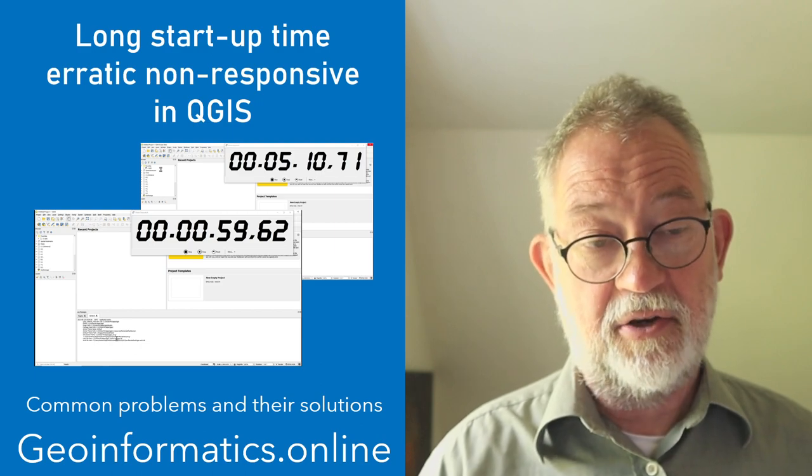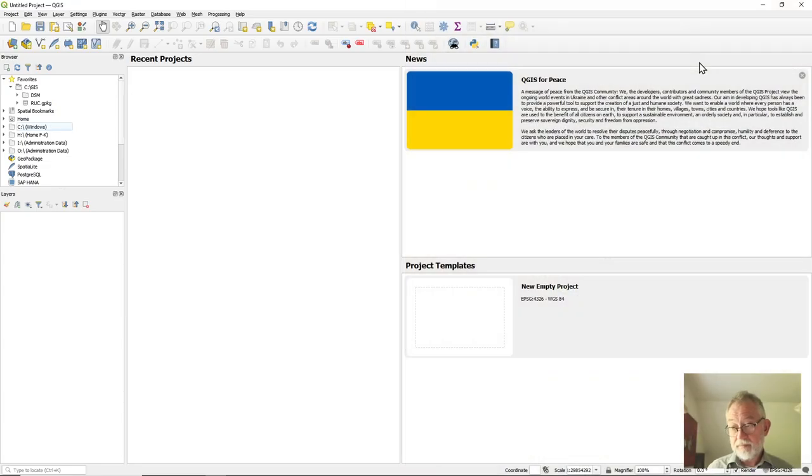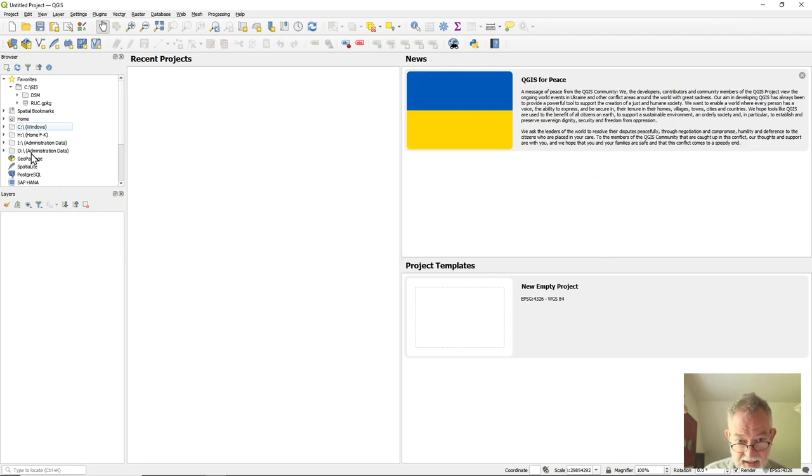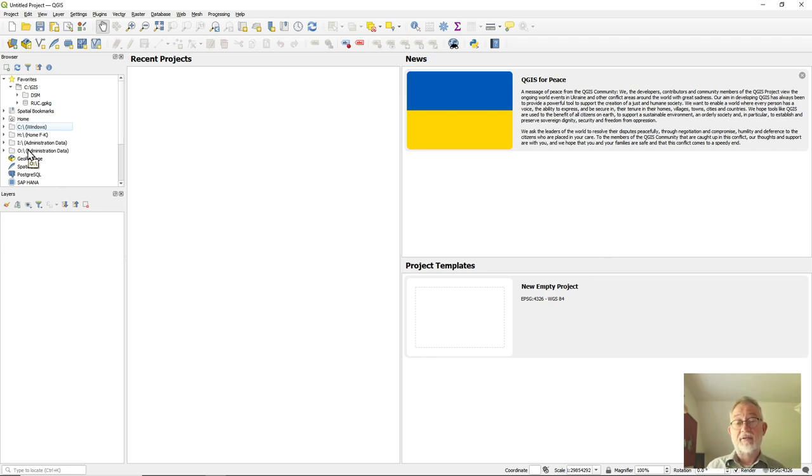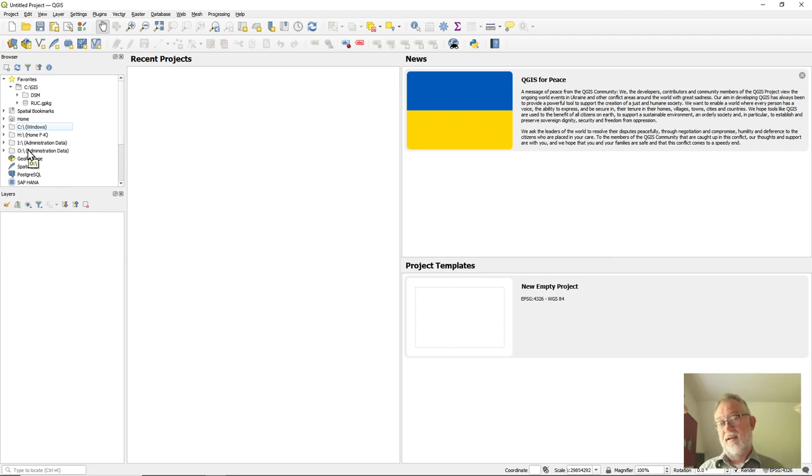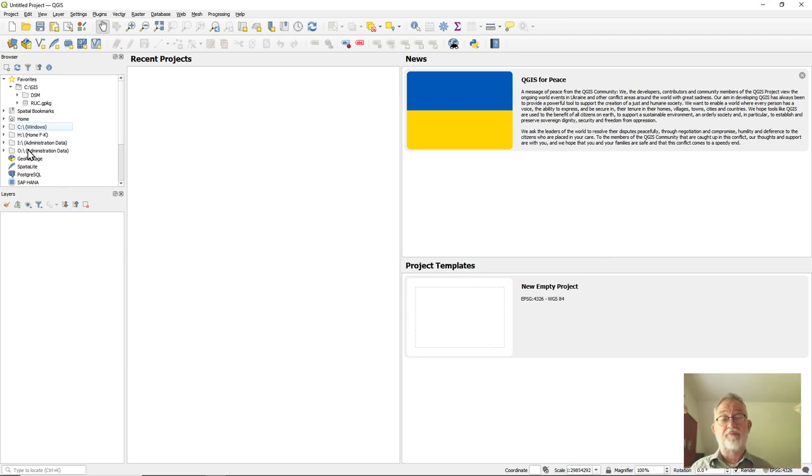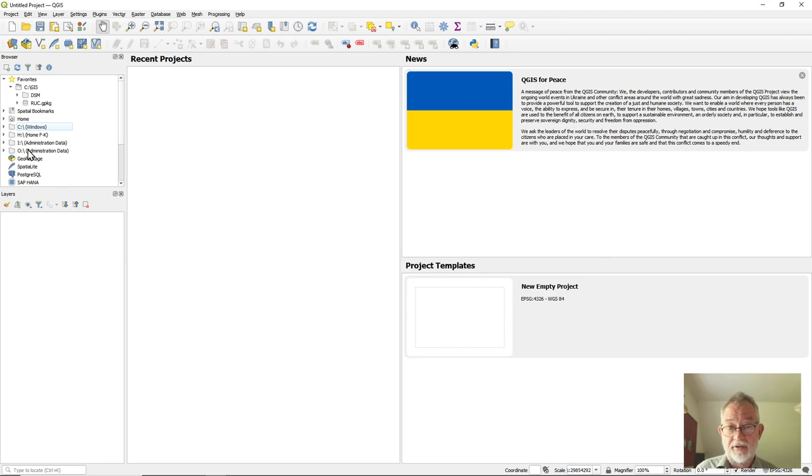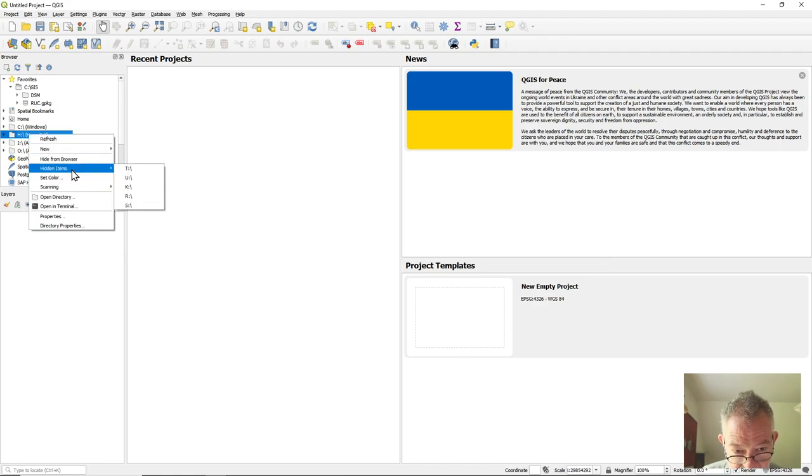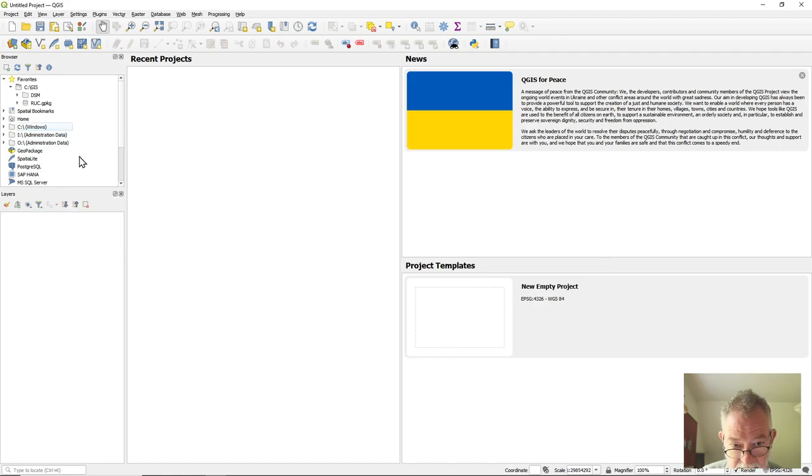In QGIS we have our browser window and here we can see I have some network drives available. In order to record this video I have activated my VPN connection, because otherwise I would have this erratic non-responsive problem to deal with all the time. So the trick is find your network drives that you're not using, right-click on them, and say hide from browser.